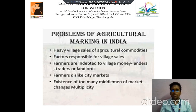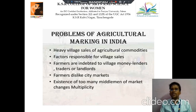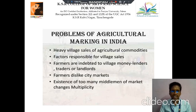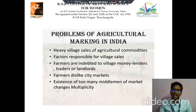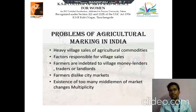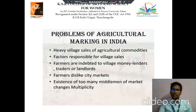The next we discuss about problems in Agricultural Marketing in India. The first point is heavy village sale of agricultural commodities, and the factors responsible for village sale. Farmers are indebted to village money lenders, traders or landlords. Farmers dislike city markets, and there is existence of too many middlemen and market charges multiplicity.